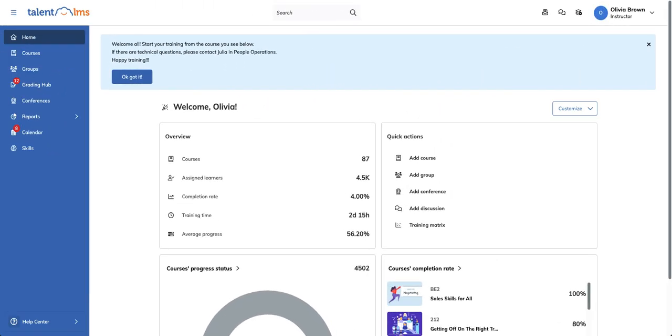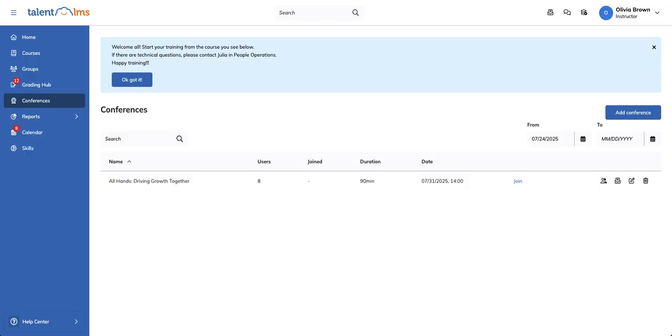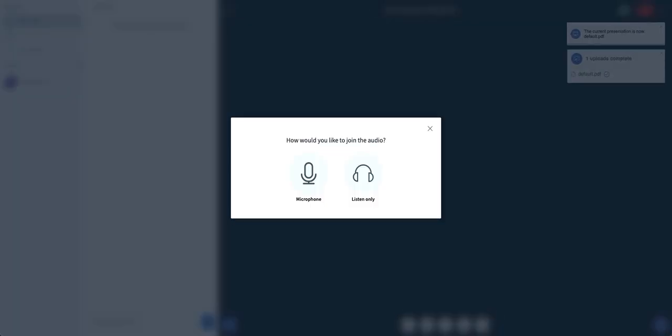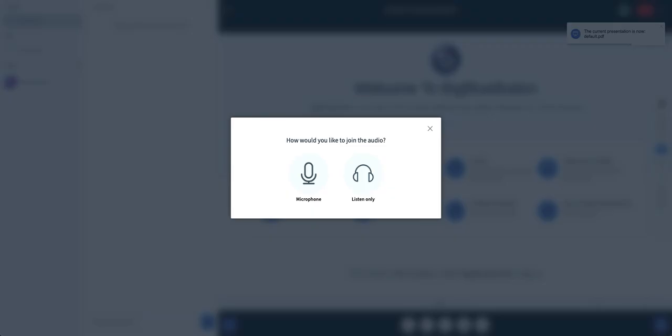Let's go back to the instructor's role. Once the conference is about to begin, go to conferences and click the join button to launch it. Make sure you click the join button as an instructor so your learners can enter the conference.